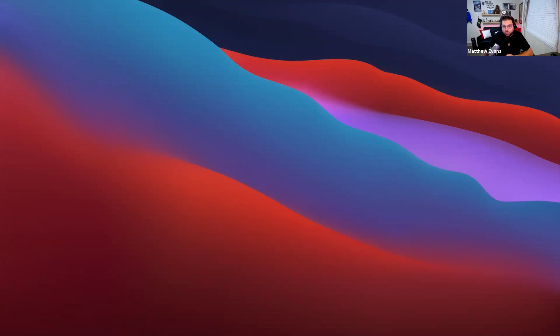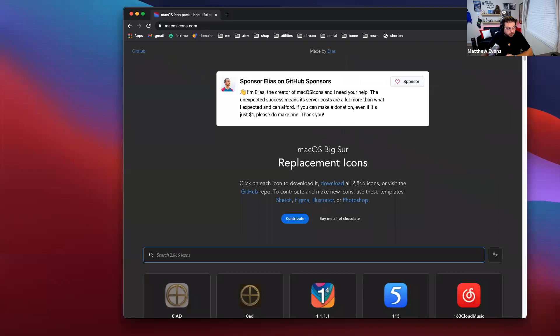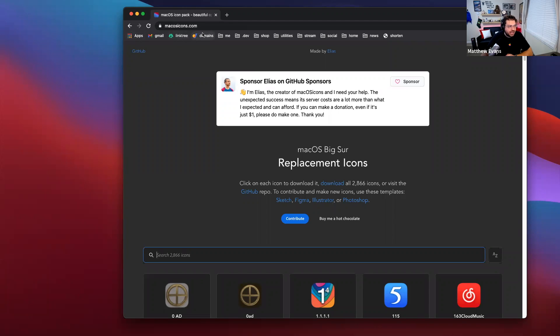I'm going to pull up the website now where you're going to get the icons from. As you can see, this website is macOSicons.com. I will leave it in the description below.